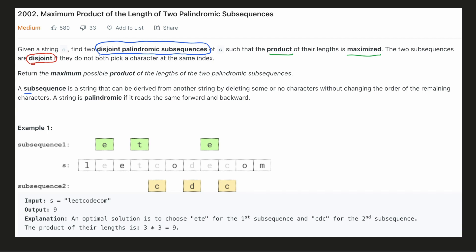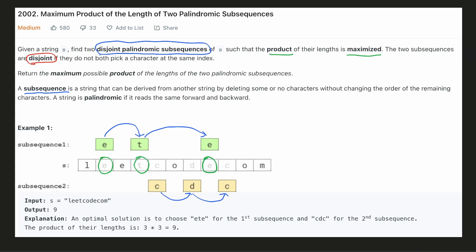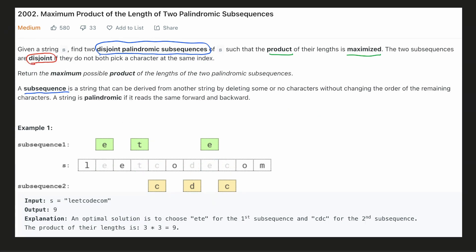Since we are looking at subsequences, the characters in the subsequence do not have to be continuous. For example, you could look at the subsequence ETE and see that the characters are not continuous. Similarly for the subsequence CDC. The length of the subsequence ETE is 3 and CDC is 3. Let's look at another pair ETE and COC. In this case, the product of their lengths is 9.